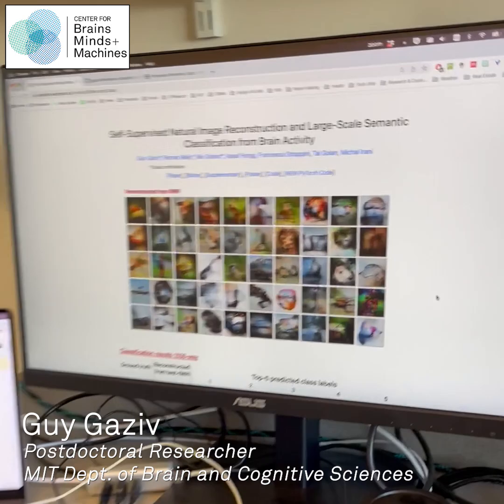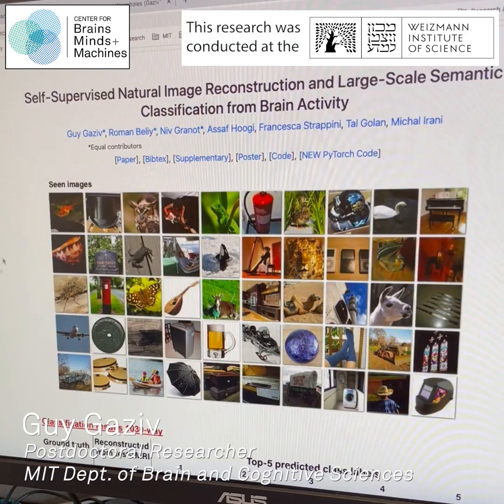That's cool. Yeah, so this is what we're seeing in this web page. It shows the scene images that were presented to the subjects, and the reconstructed ones from their recorded brain activity.